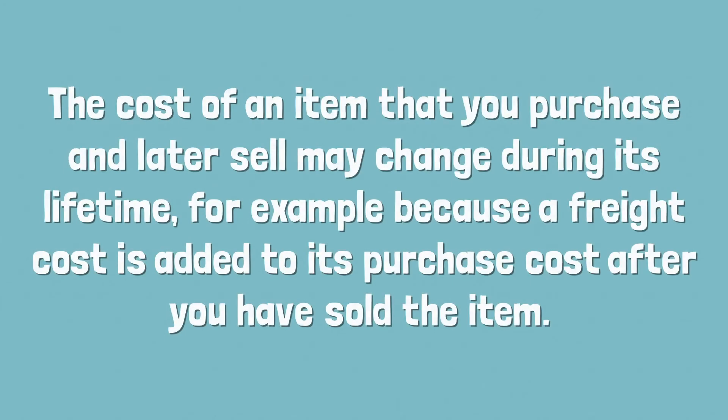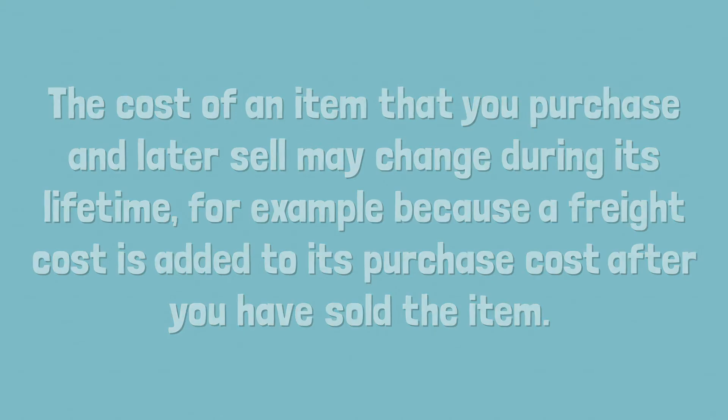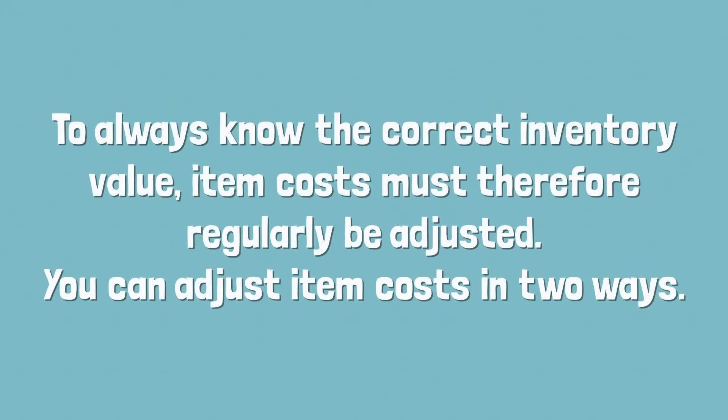The cost of an item that you purchase and later sell may change during its lifetime, for example because a freight cost is added to its purchase cost after you have sold the item.